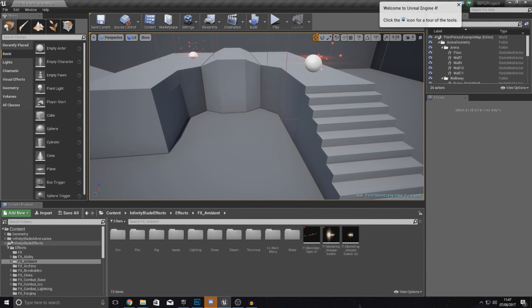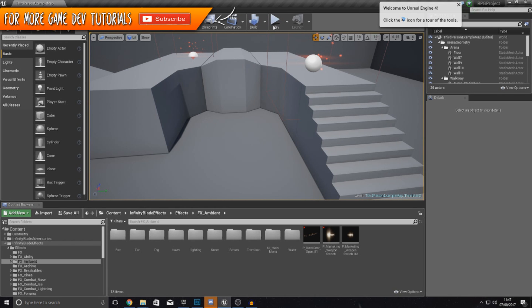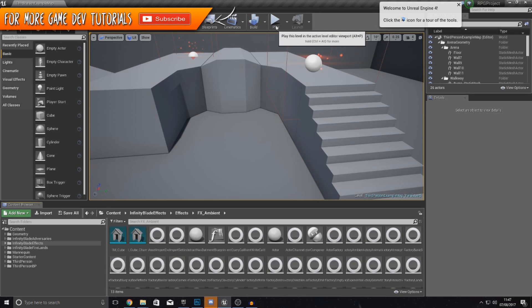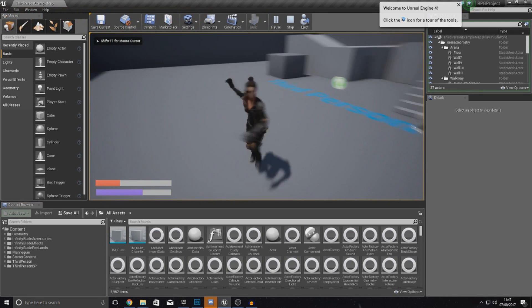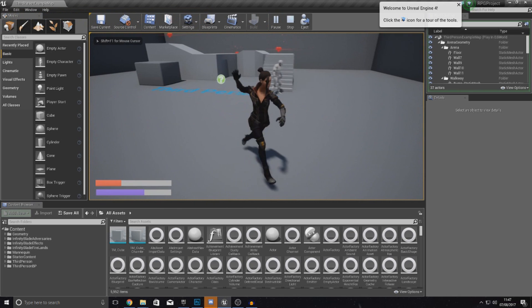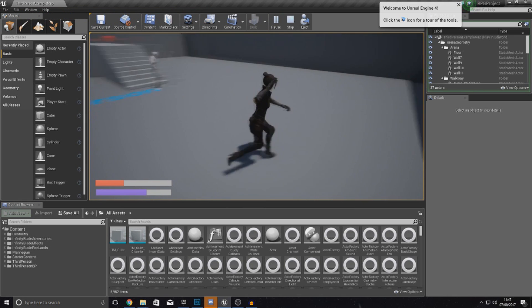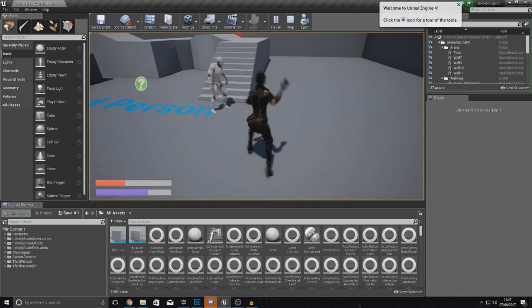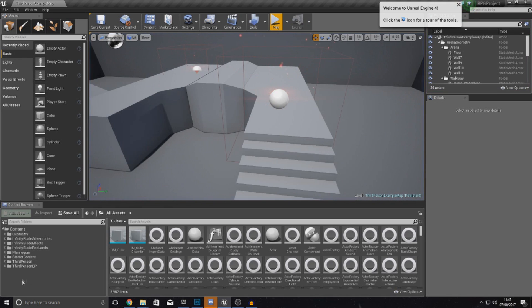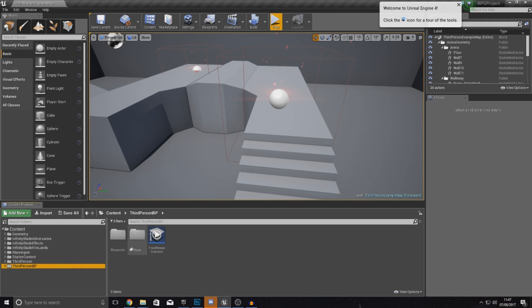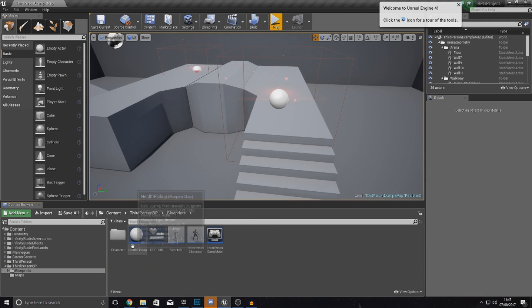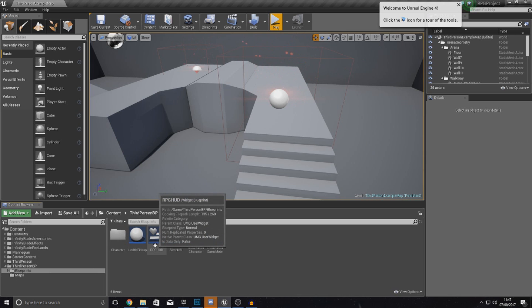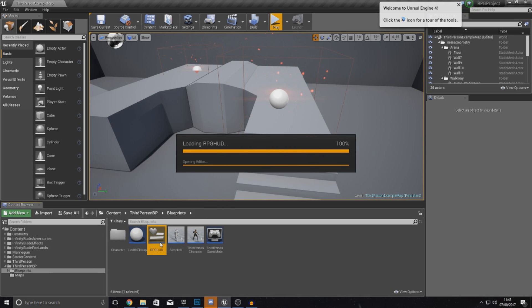If you remember earlier in the series we created a basic heads up display for the character — we had two progress bars that go from left to right for player health and player mana. We are going to be replacing those in the next video, but because we've already created them we can use the same blueprint widget for this heads up display. So open up your blueprints folder and open up your RPG HUD widget — inside you're going to have your two progress bars.